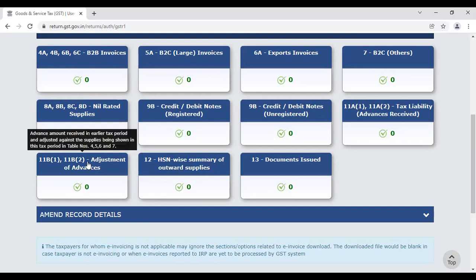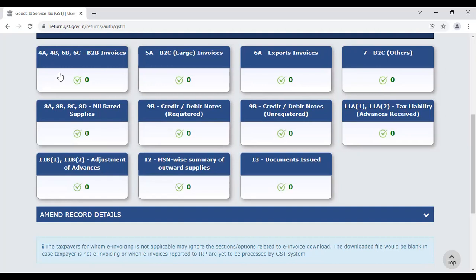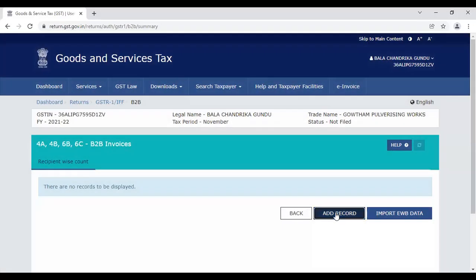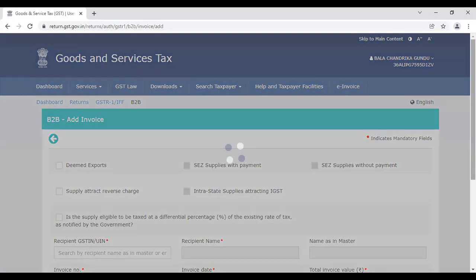If you have any records, you can view them and see the link on the right side of the GSTR-1. You can see the information on the right side of the GSTR-1. If you have records, you can enter the B2B section by clicking on add records.